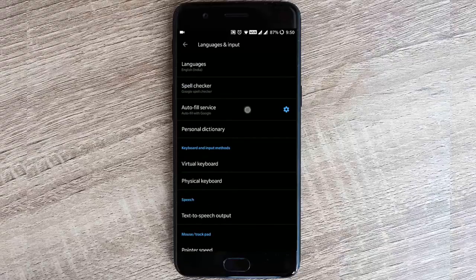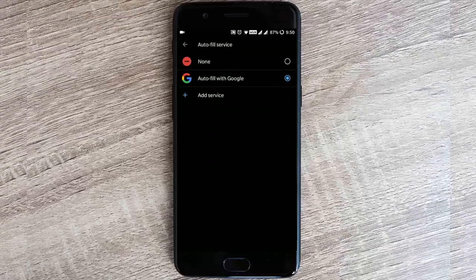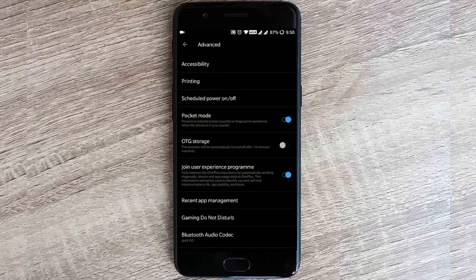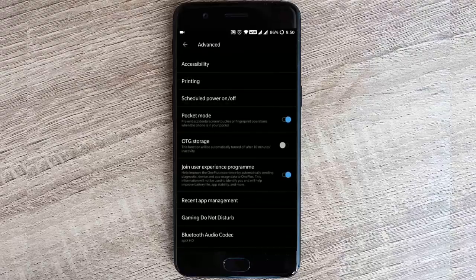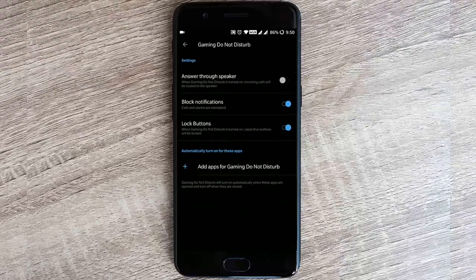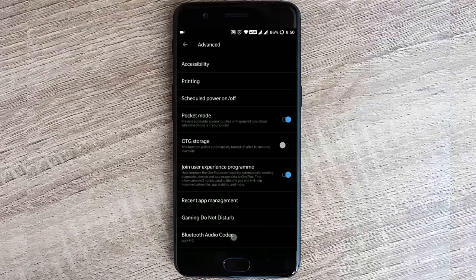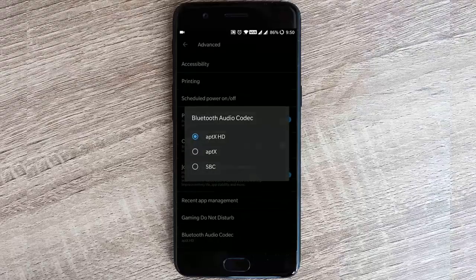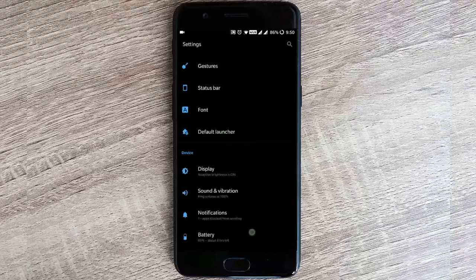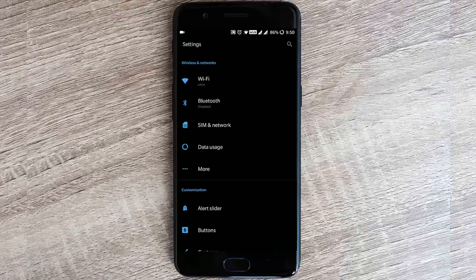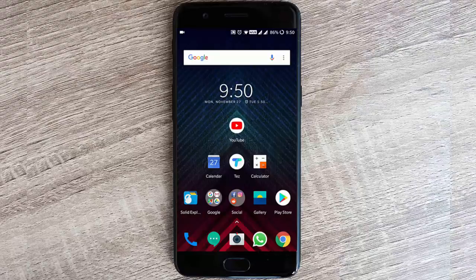You have autofill service with Google, and in advanced you can find RTG storage, pocket mode, recent apps management, and gaming do not disturb, even Bluetooth audio codec. So all these options are available here.